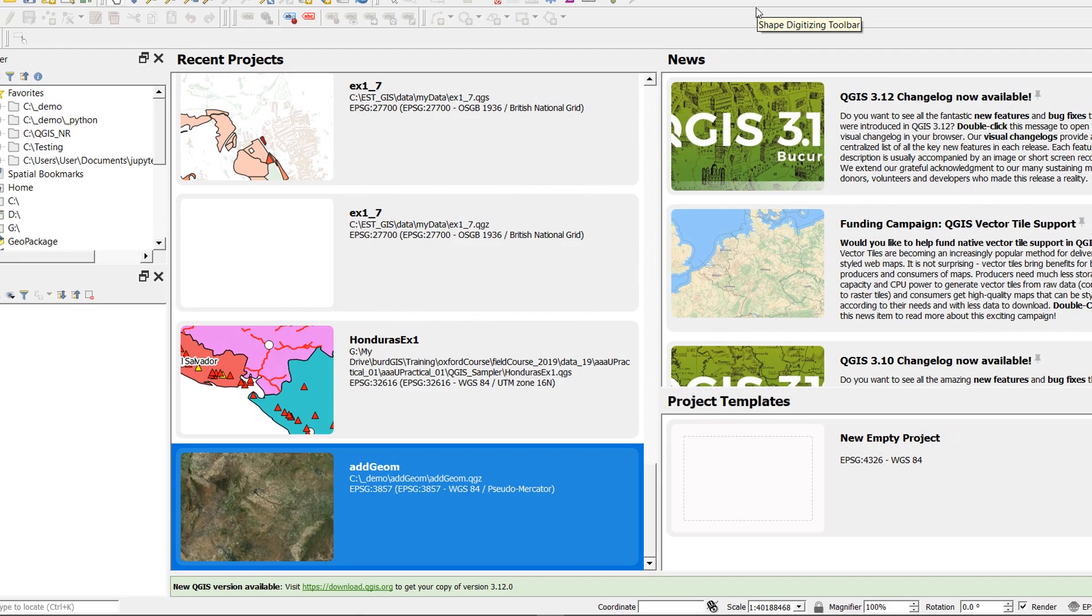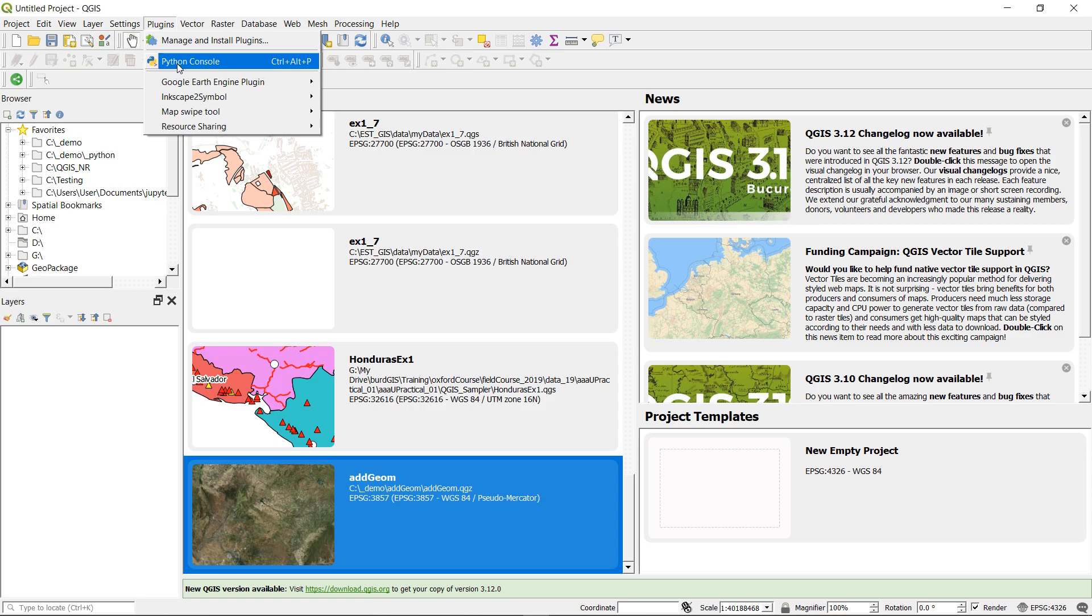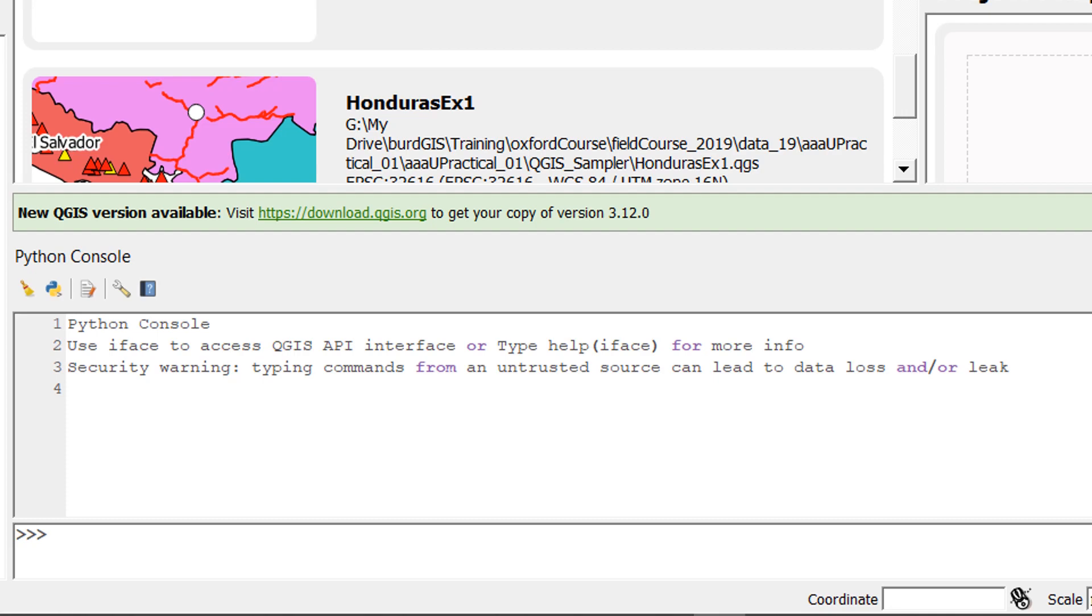So we need to test this out make sure that it's working. Again if we go into plugins we need to open up our Python console and here it is. To start off with we'll try and import the earth engine library and we're just going to do import EE. Hit enter and that's gone through without any problems at all.